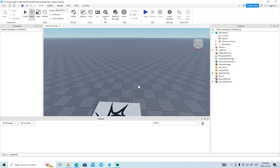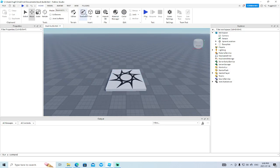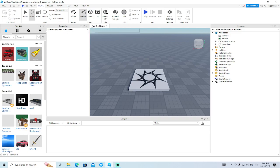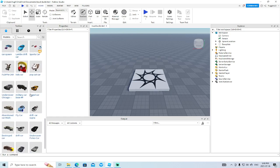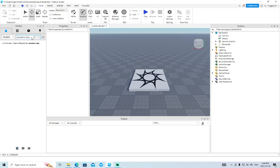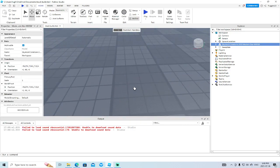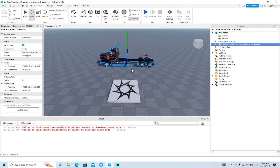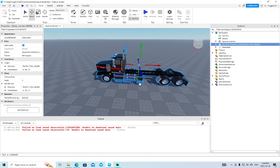Hello everybody and welcome back to another Roblox Studio video - the basics. In today's video we are going to show you how to take a vehicle from the toolbox, how to do some basic configuring of that vehicle so you can make it work. I like trucks, and this truck here looks familiar - most of the trucks were based off of this one.